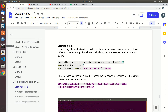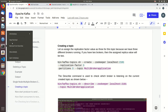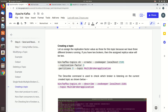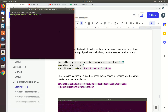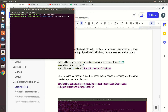Now create a topic. Take another terminal and go inside the Apache Kafka directory.